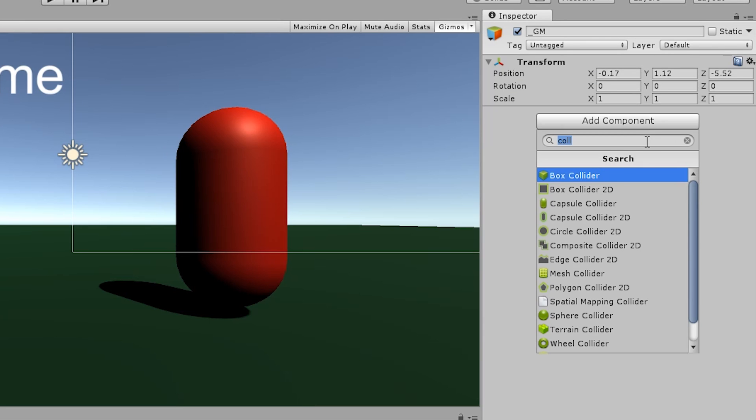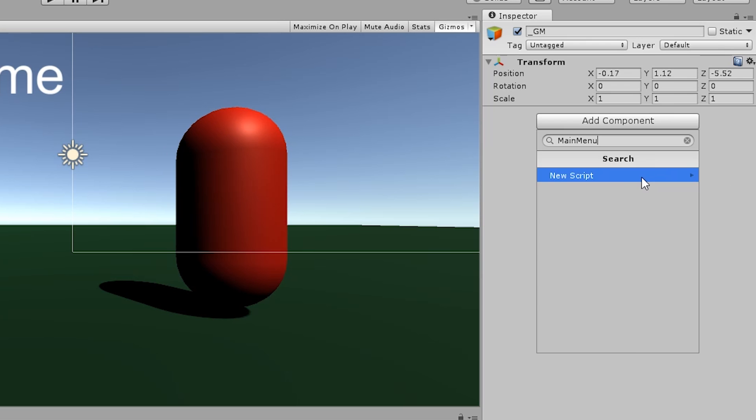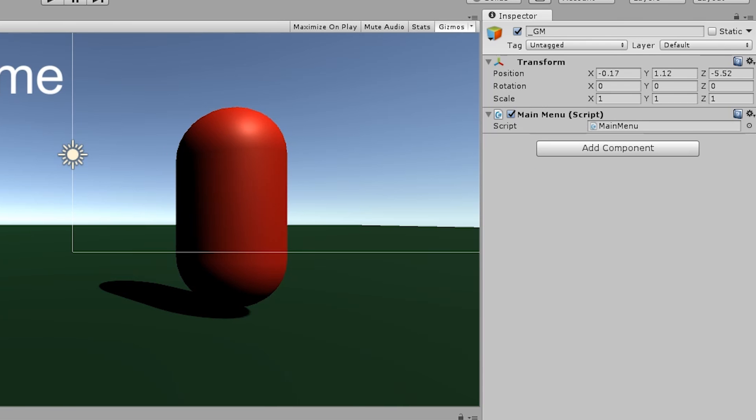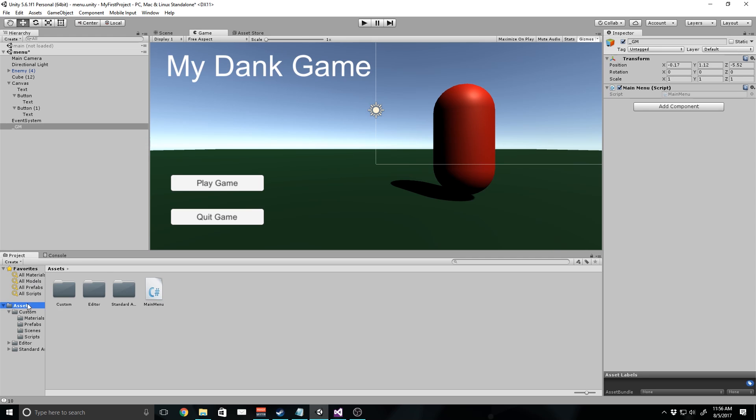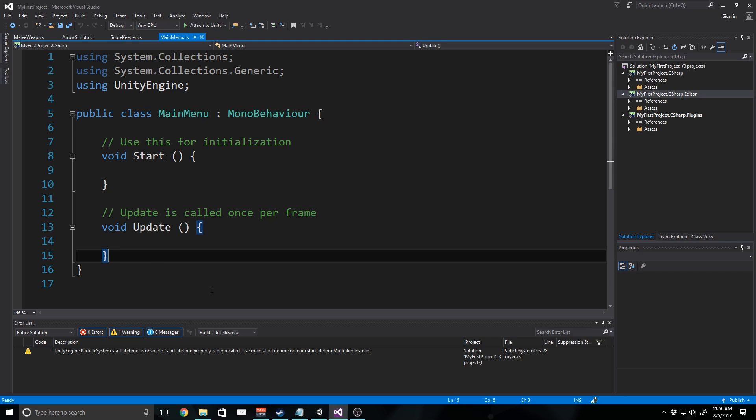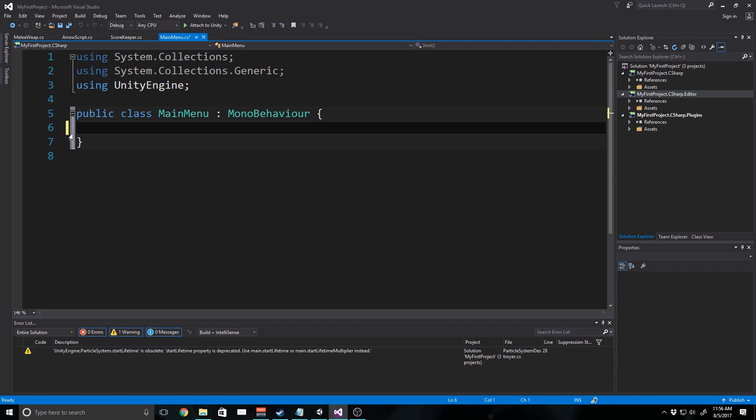I'm going to go add component and type in main menu and we'll click new script and make sure it's a C sharp script and create and add. I should put this inside of our assets folder. I'm just going to drag that to custom and then from custom to scripts. Now I can go ahead and open this in visual studio and we can delete everything in here.